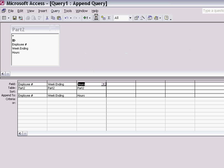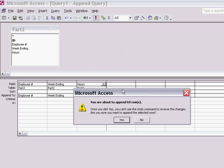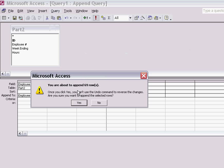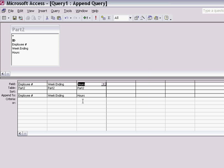I run my query and Access tells me that 69 rows will be appended. That's the number of records in the Part 2 table, so it appears to be working. I click yes.